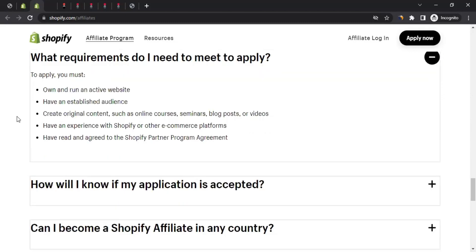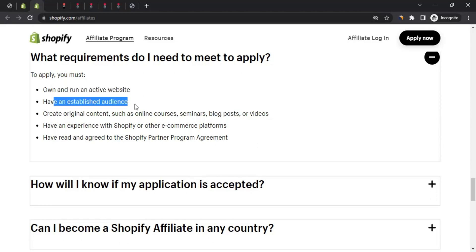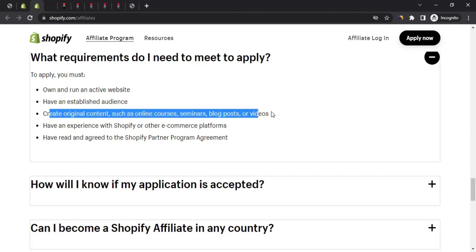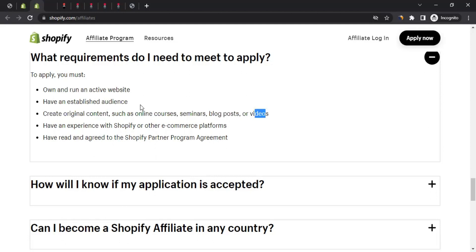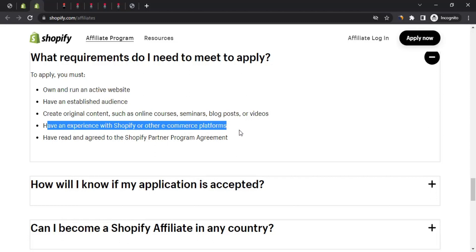Another important question is: what requirements do I need to meet to apply? To apply, you must own and run an active website - even if you are a social influencer, you still need a website. You should also have an established audience. Shopify is very selective - they want the best. They also want someone who creates original content such as online courses, seminars, blog posts, or videos. Additionally, experience with Shopify or other e-commerce platforms is preferred.